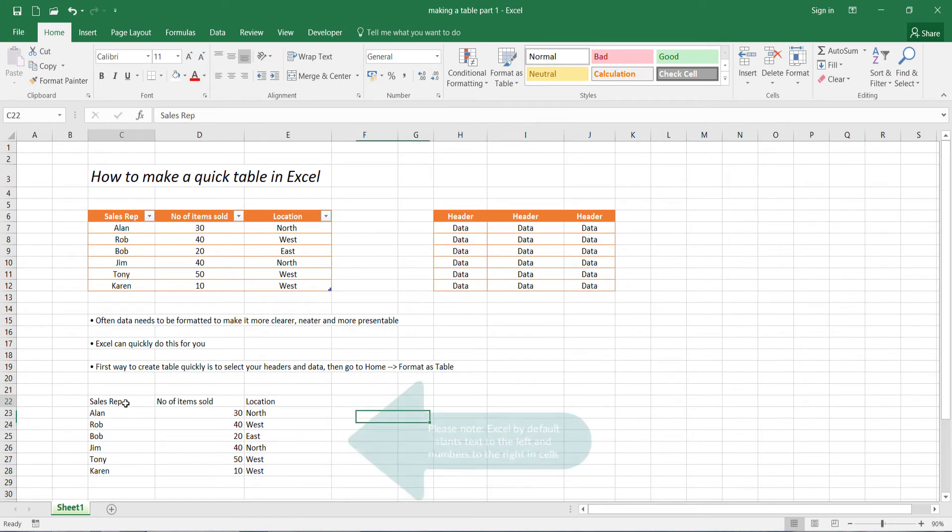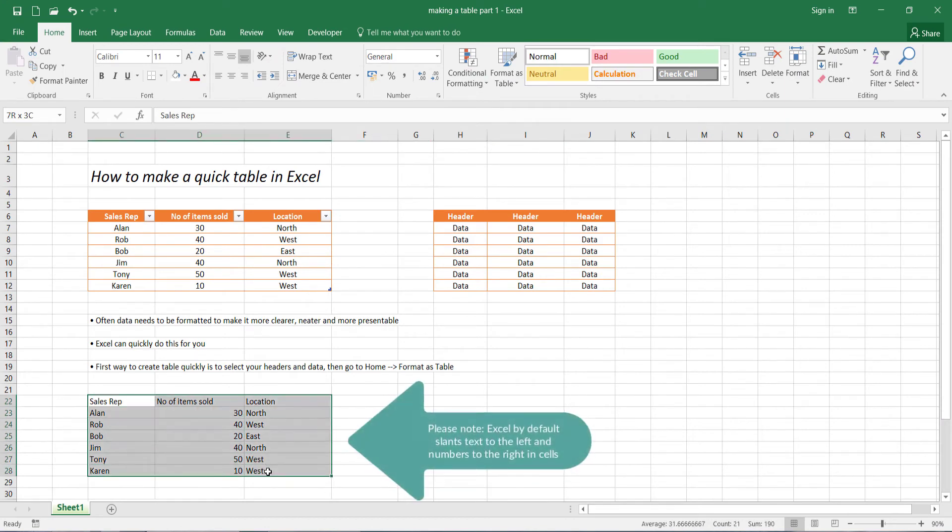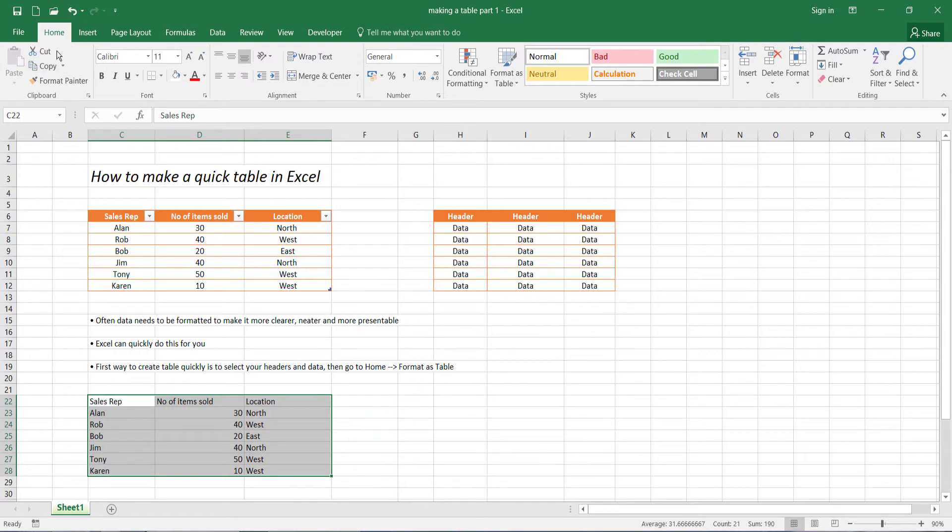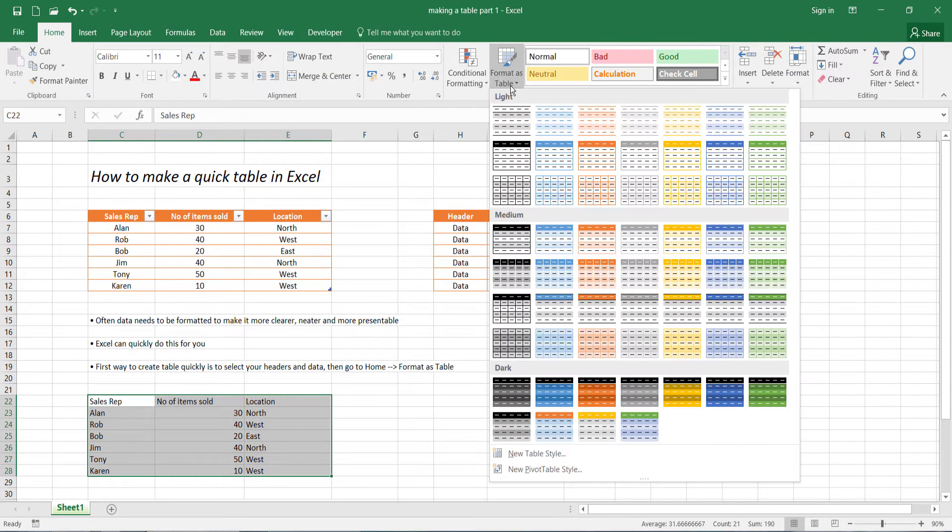So we basically select our data. We then go from the home part of our ribbon to this bit here, Format as table. There.